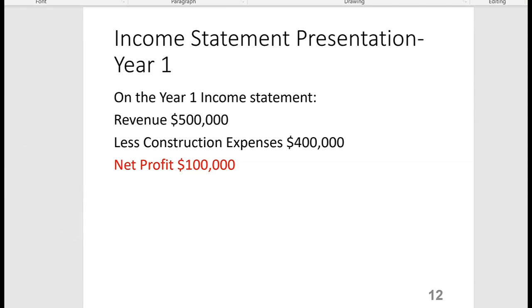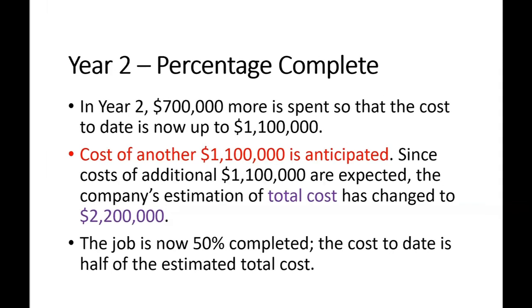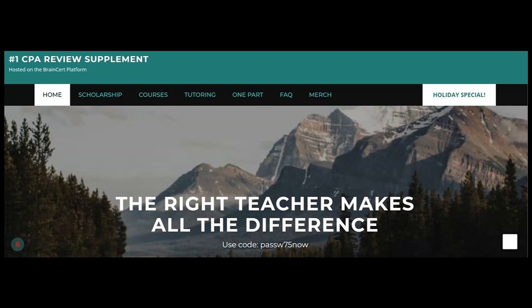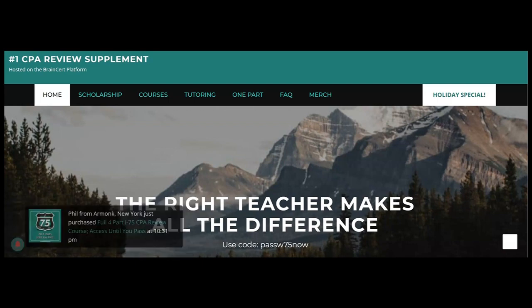We looked at year one, but the exam will also ask about year two, which is considered more sophisticated. For help with long-term construction accounting — the percentage of completion method or any part of the FAR exam — go to cpaexamtutoring.com, home of the I-75 CPA Review supplement method, where the right teacher makes all the difference.